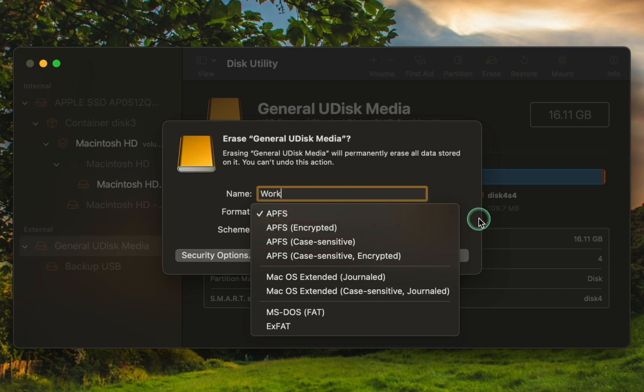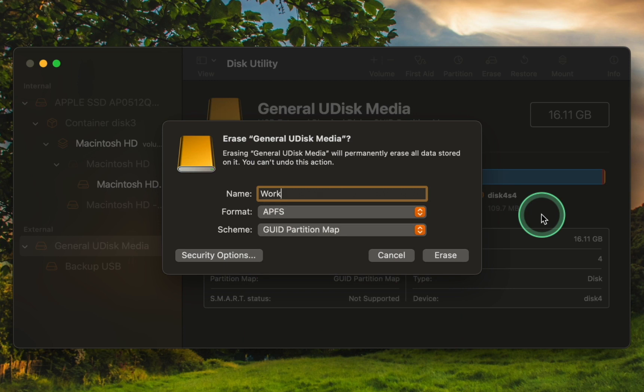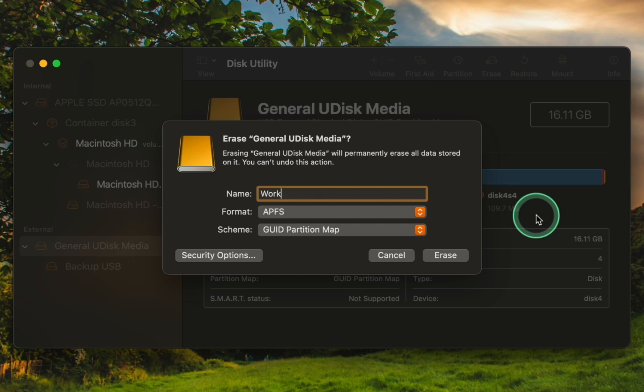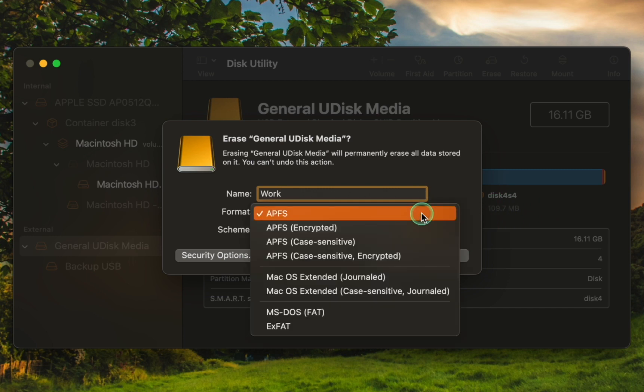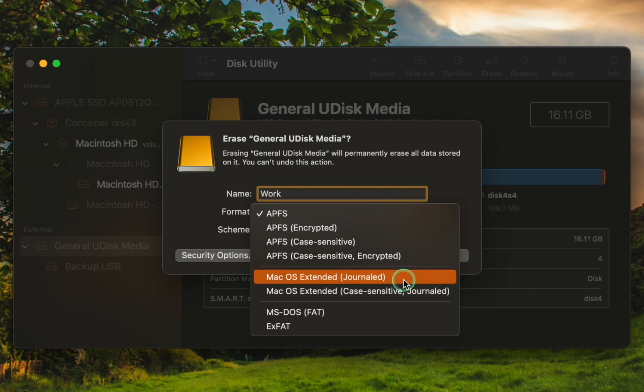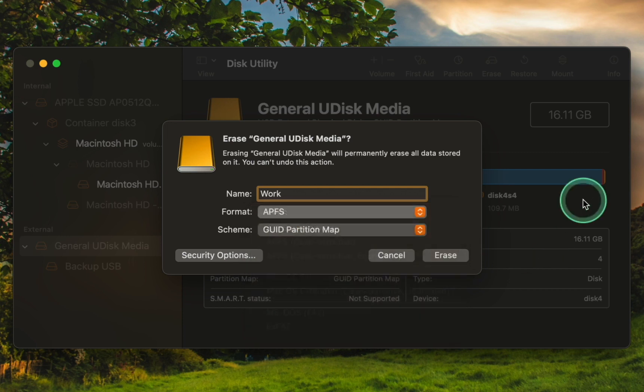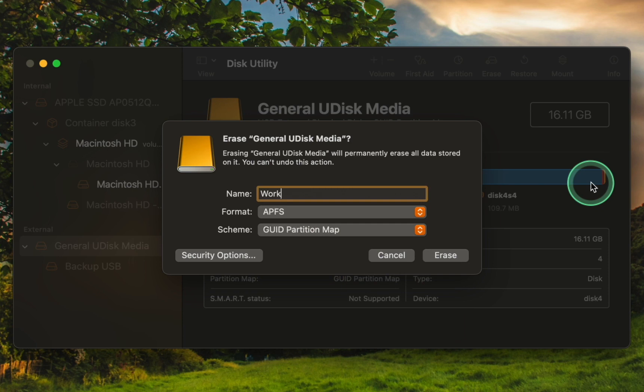APFS stands for Apple File System. If you own an older Mac running an operating system version prior to High Sierra macOS 10.13, you may not be able to use the APFS format. In such cases, you can choose Mac OS Extended Journal or Mac OS Extended Journal Encrypted to format your external USB or SSD. This format is compatible with older Mac systems. This will enable you to use your external storage device with your older Mac.